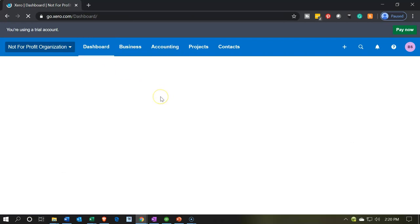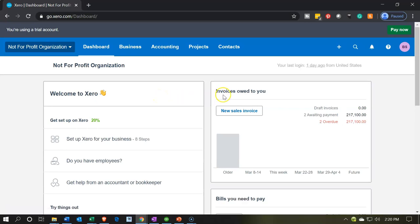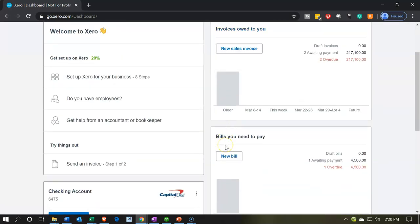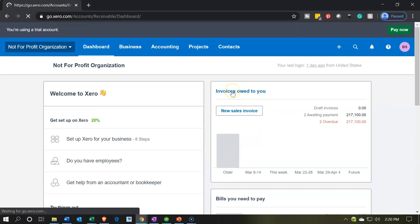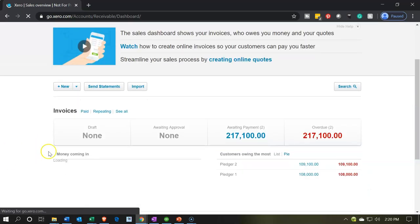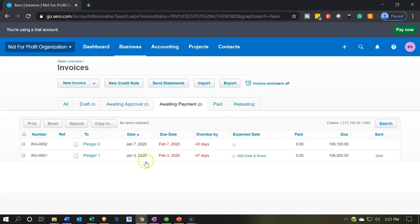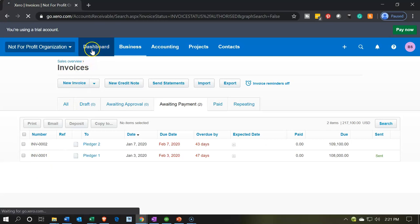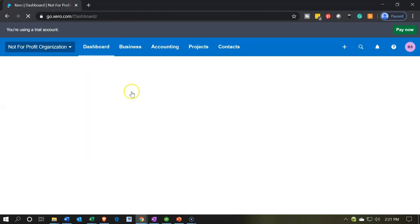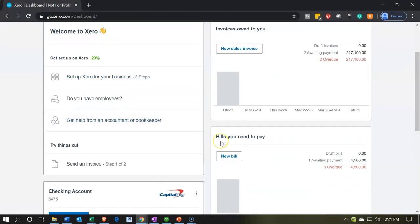Back on the dashboard, there is some handy navigation on the right side, including invoices — people who owe you money — and bills — people you need to pay. Going into invoices awaiting payment, you can see the receivable items tracked here, including pledges shown as invoice-type numbers. This is a convenient way to track what's owed to you directly from the dashboard, with a similar section for bills you need to pay.